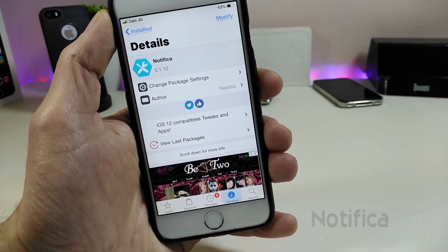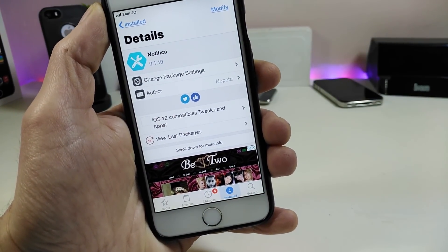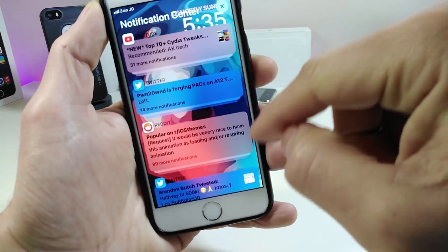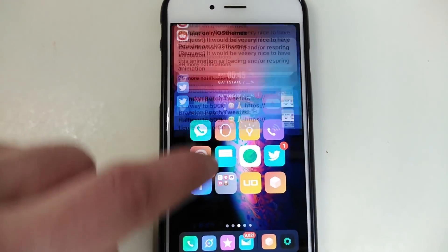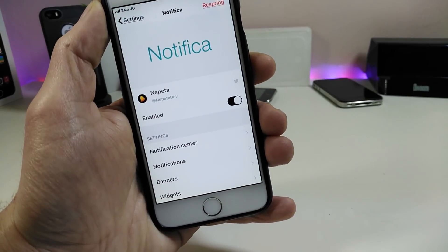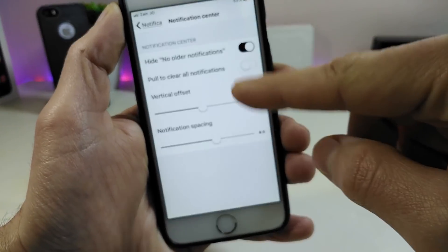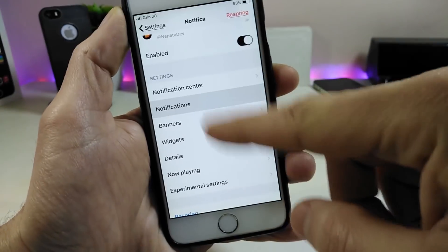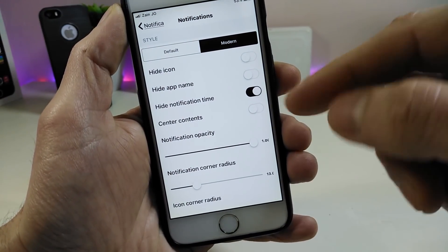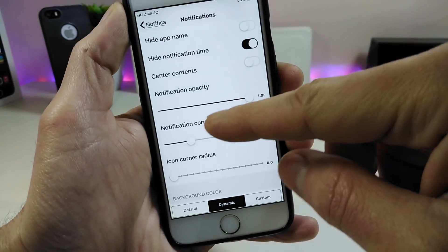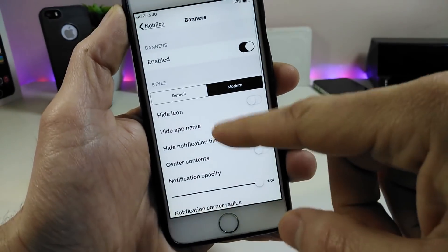Moving to the next Cydia tweak — Notif, or however you say it — it's a new tweak that lets you see notifications in different kinds of designs. If I launch my notifications here, you can see it becomes based on the app color. Going under the Settings, first enable the tweak. Under Notification Center there are many things to configure. Under Notifications we have options like hide icon, app name, notification time, Spotify, and more. We also have Banners so you can hide and adjust settings there.